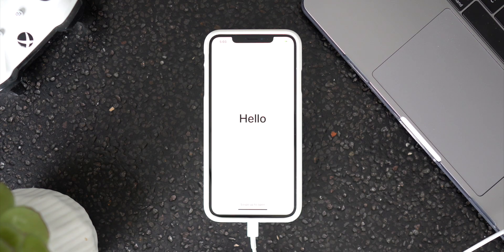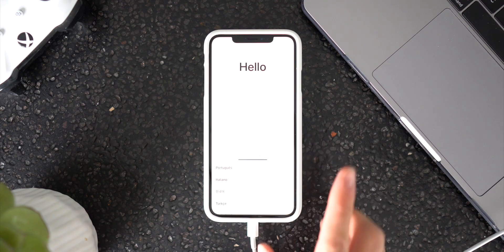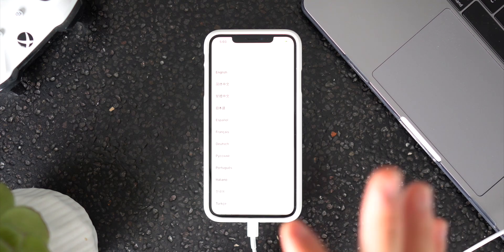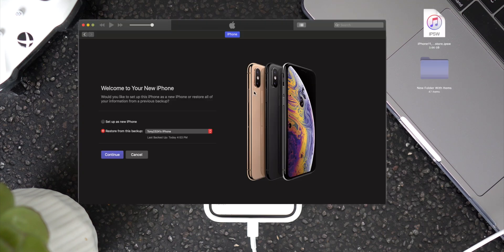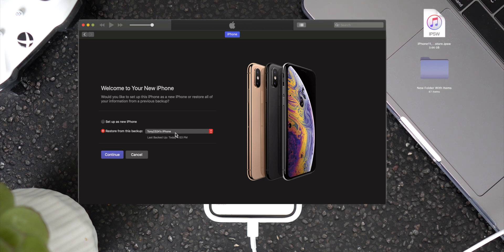All right, so the restore has completed. Basically, once you get to this screen — as you guys will see in iTunes on our computer — we can now restore from that backup that we just created on iOS 13. But now we're on iOS 12.